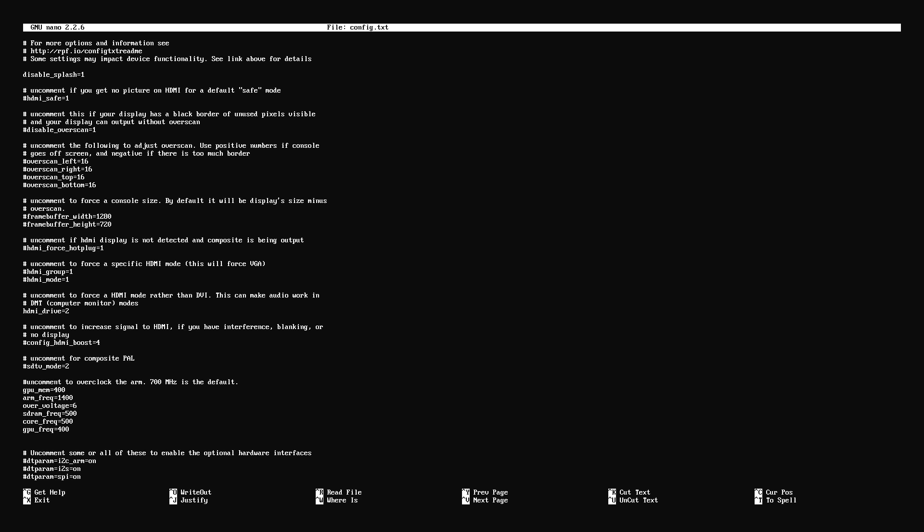But if it starts with something like this number sign hdmi, I need you to take one space in front of the number sign and press delete. But just make sure it's on the correct line. I'm just showing you that as an example. hdmi underscore drive two. That is the one, easy to delete. So when you do that, I want you to see if that worked before you do the next step.